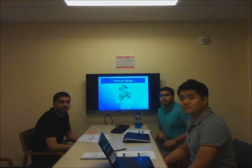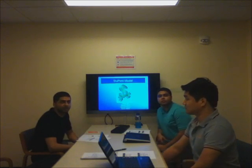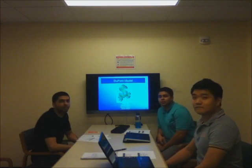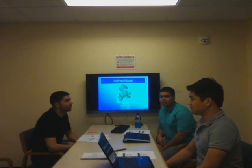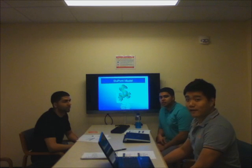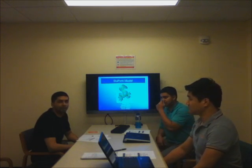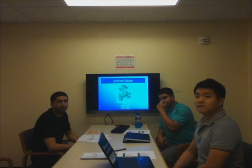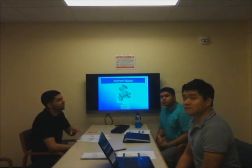Good afternoon, we're Team 15. My name is Ashish Ghegi. My name is Nisil Haag. My name is Kevin Kane. And today we're here to talk to you about the DuPont model.